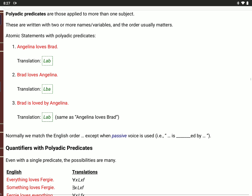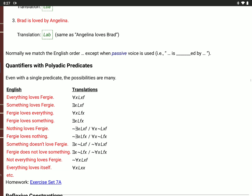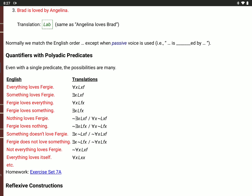When quantifiers get involved, there are a lot of different possibilities. With just one quantifier and a single predicate, there are tons of different possibilities, especially when negations get involved. I don't recommend that you try to memorize this list. I want you to understand why the translation says the same thing as the English. If you understand the predicate logic, you'll be able to come up with translations when you need to.